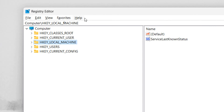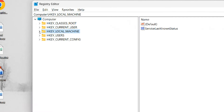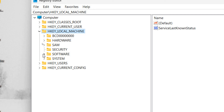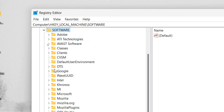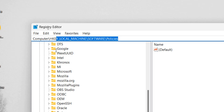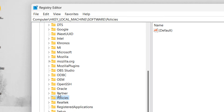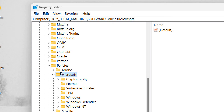You can follow along using the location path shown at the top of the Registry Editor. Navigate to HKEY_LOCAL_MACHINE, expand it, then go to Software, then Policies, then Microsoft, and finally expand Microsoft to find Windows Defender.